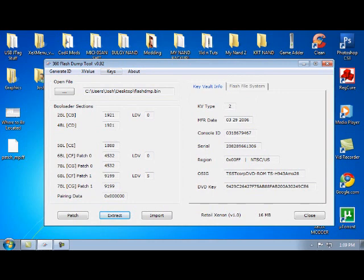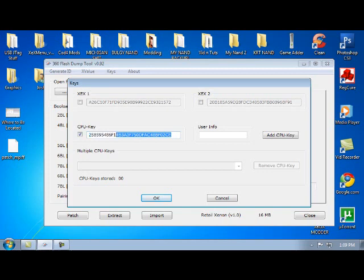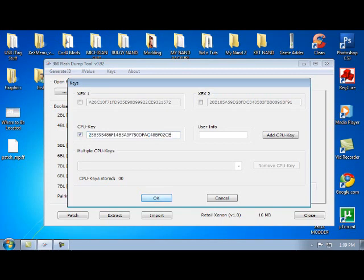You're going to click Keys, then type in your CPU key or the CPU key you have. Then click OK. It'll reset itself.